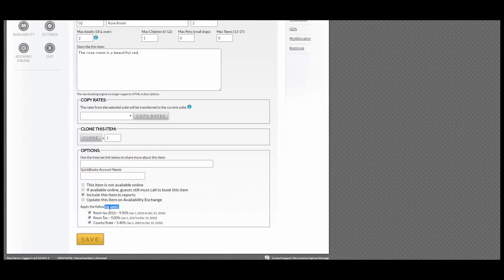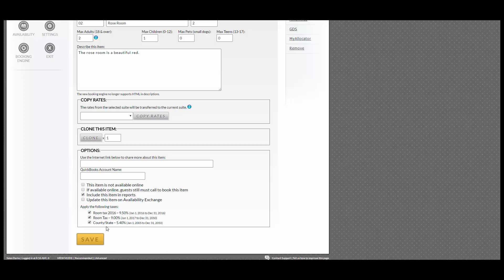Here you can apply your taxes. Whichever tax you would like to go into this room, you can check the box or uncheck the box and click Save.